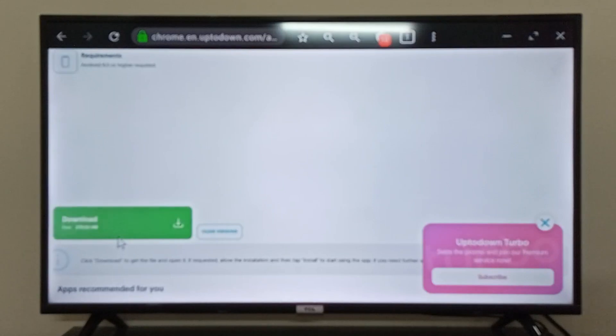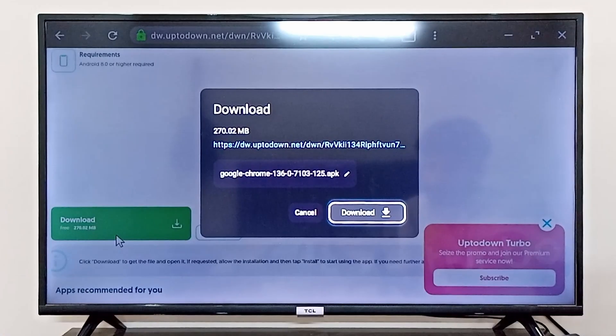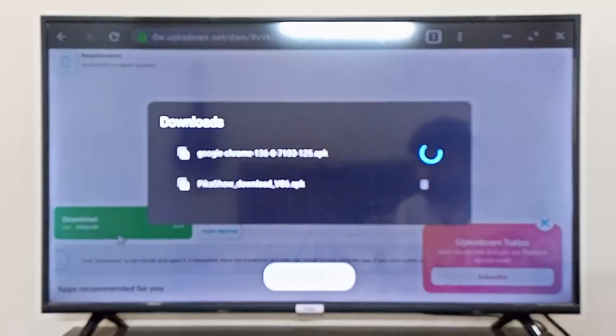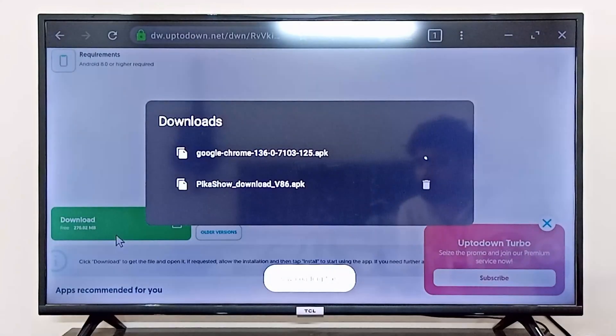Now I can click on the download button, and it has started the download for me.